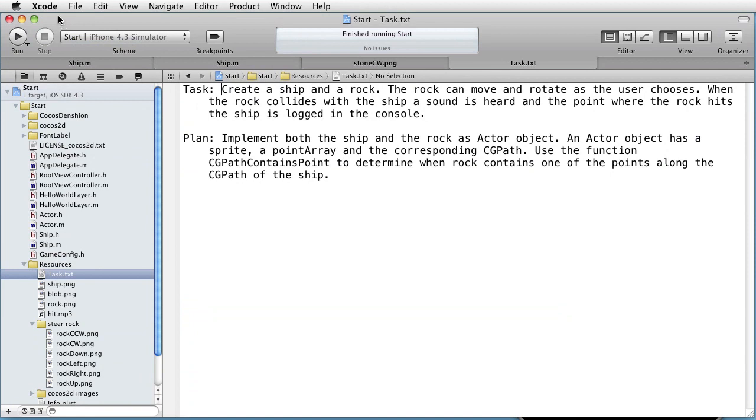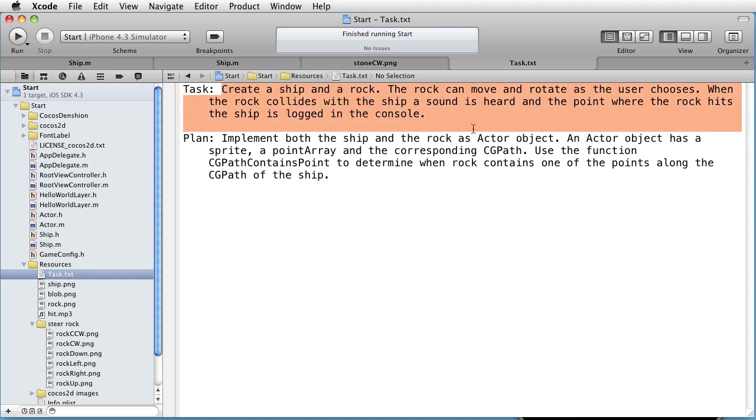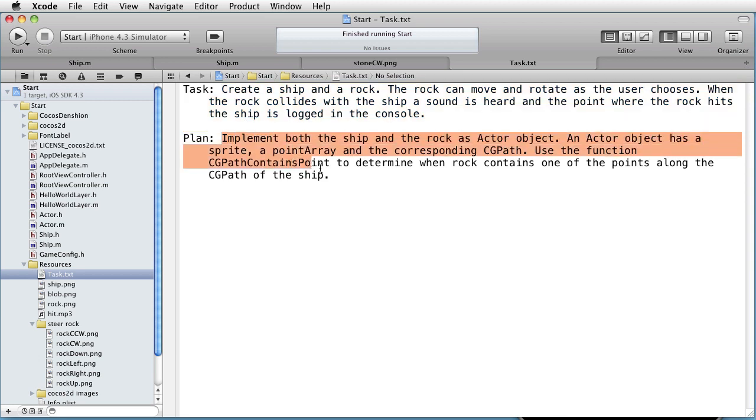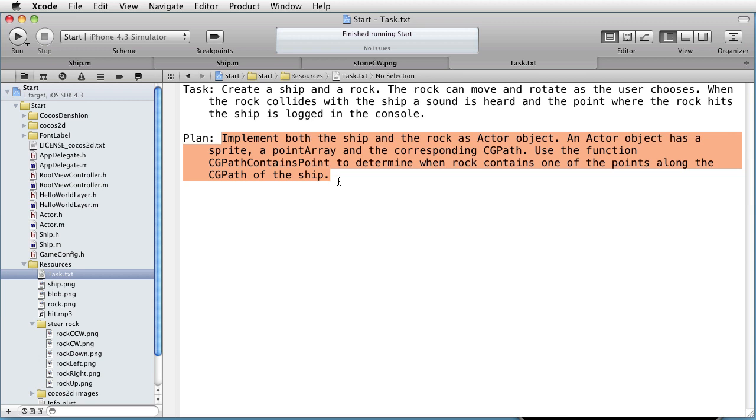We are inside Xcode and our task is to create a ship and a rock. The rock is able to move and rotate as the user chooses. When the rock collides with the ship, a sound is heard and the point where the rock hits the ship is logged in the console. Our plan is to implement both the ship and the rock as actor objects. An actor object will have a sprite, a point array, and a corresponding CGPath. Then we will use the function CGPath contains point to determine when the rock path contains one of the points along the path of the ship.